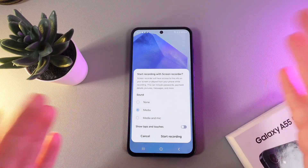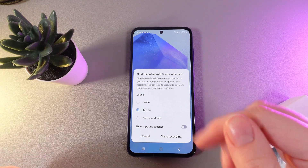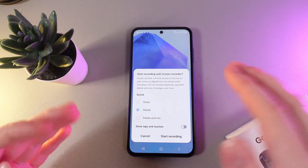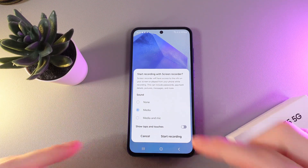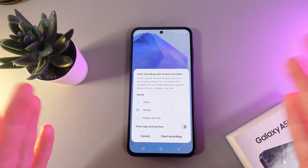By clicking on it, on your screen will appear a pop-up message with settings for the screen record.